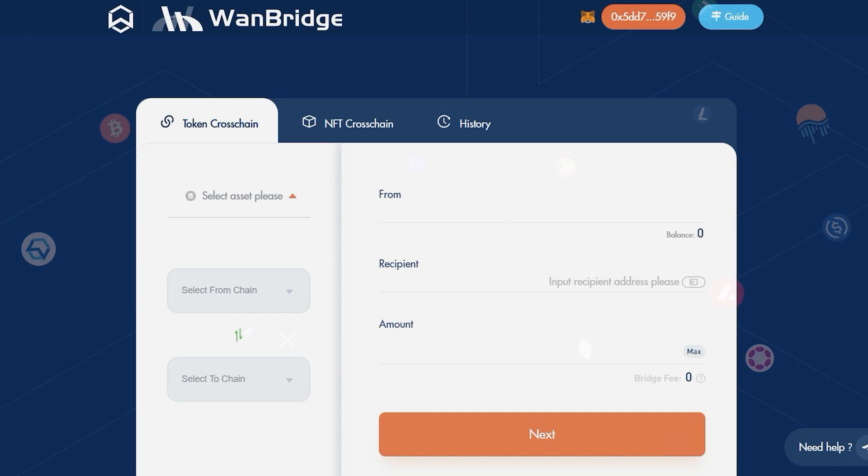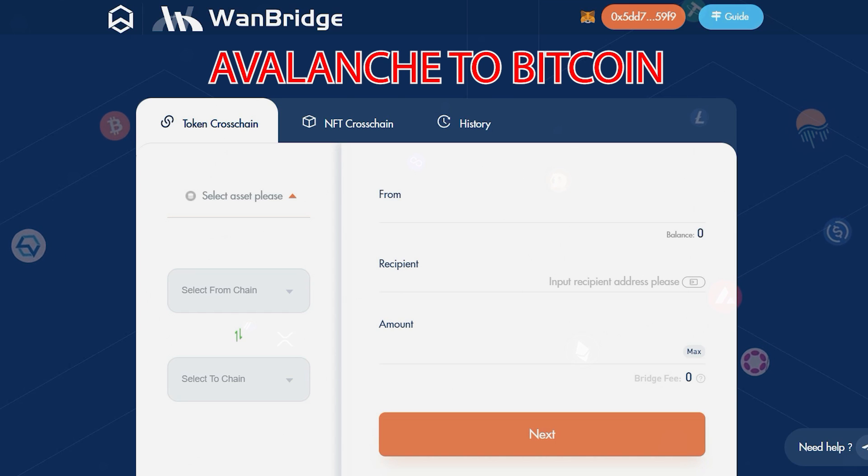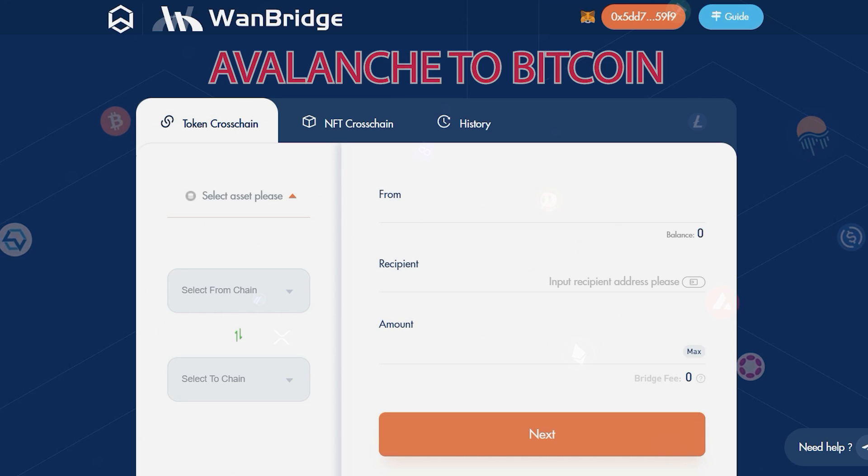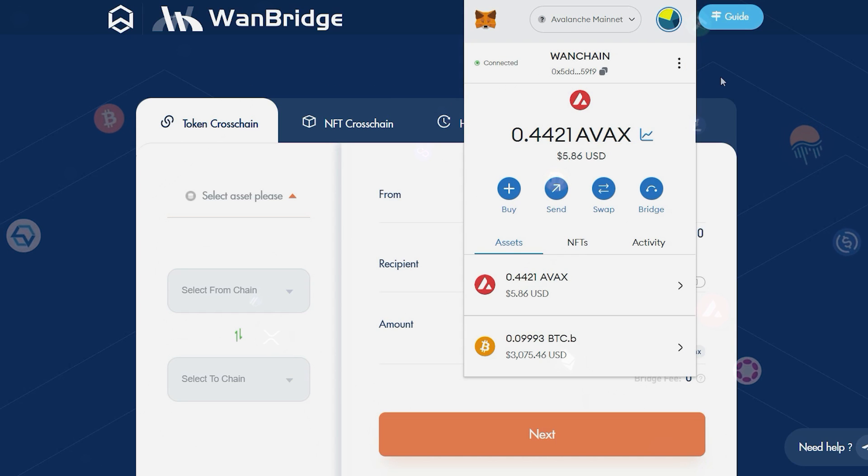Finally, let's use Bitcoin Xflows to send BTCB on Avalanche network to BTC on the native Bitcoin network. First, change the network in your MetaMask Wallet to Avalanche.